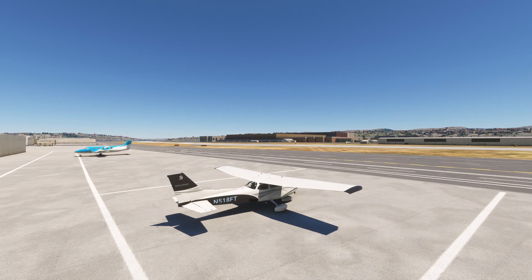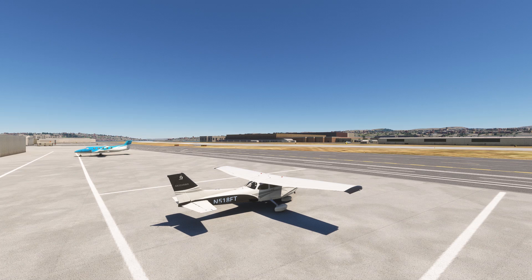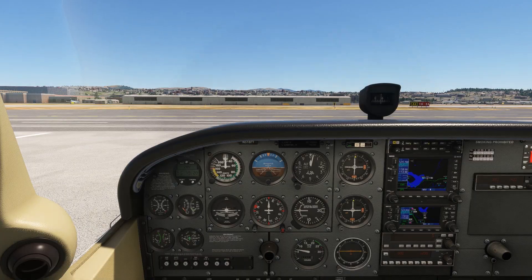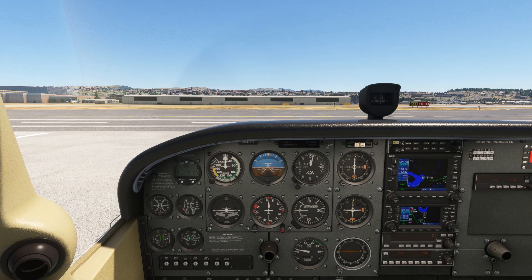We're continuing our long IFR cross-country flight, which we planned in our last video as part of a series where we're going through the full flight planning process and flight to each airport with instrument procedures at each one. For the full series, check out the page on our website linked here or in the description. You can play along with us on your own in the sim, or fly the real thing if you're nearby.